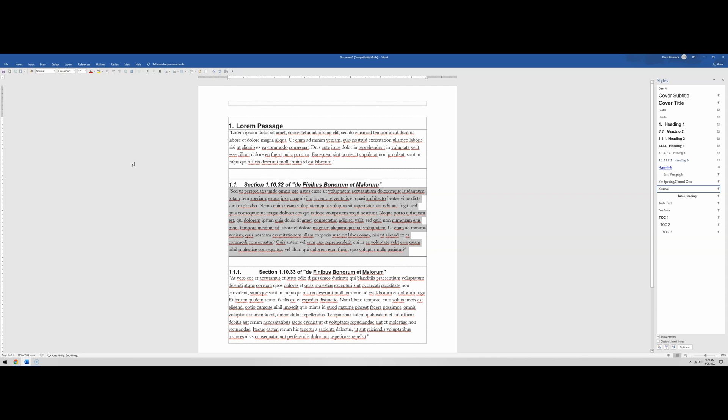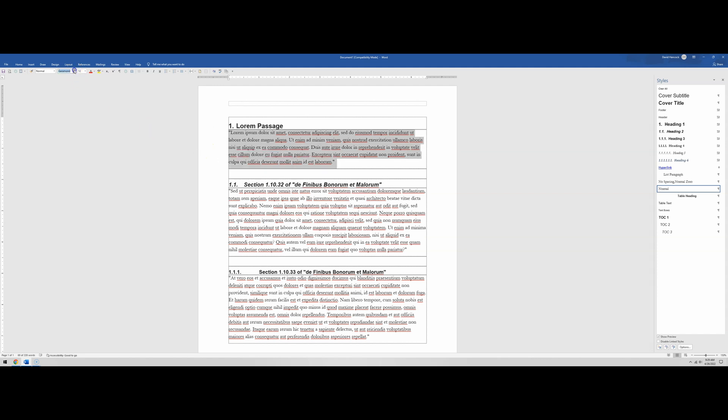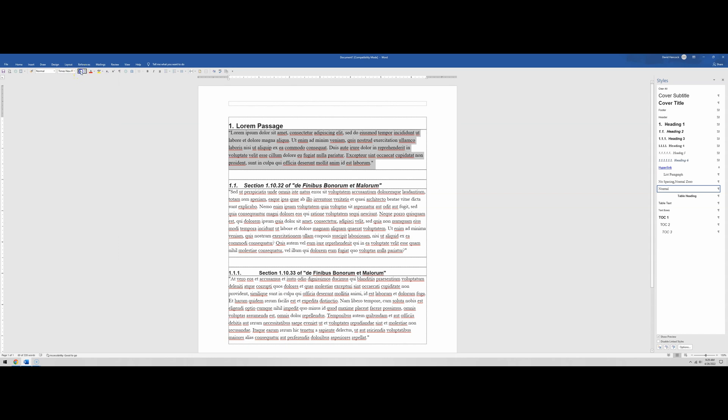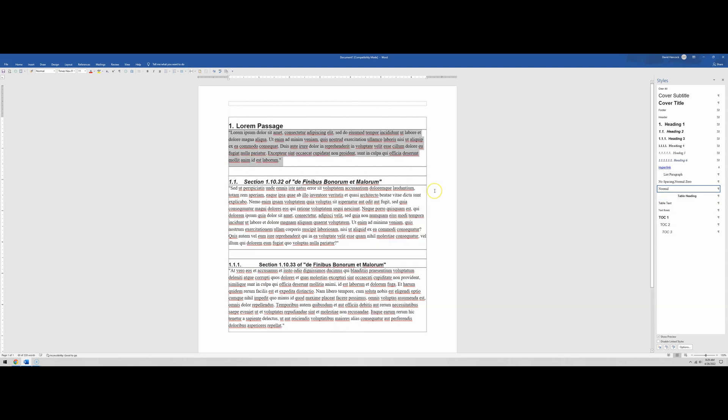We could either do one of two things. We can highlight every single paragraph, either one at a time or in tandem, and then go up here and select Times New Roman 11 point, and do that over and over. Or we can come over here to normal, update normal to match selection, and everything now that is normal has been changed to match that selection of Times New Roman 11 point font.